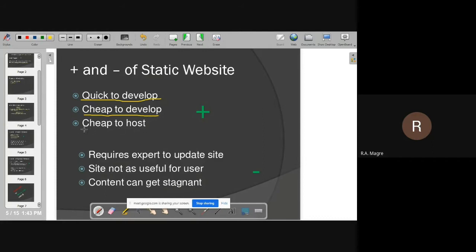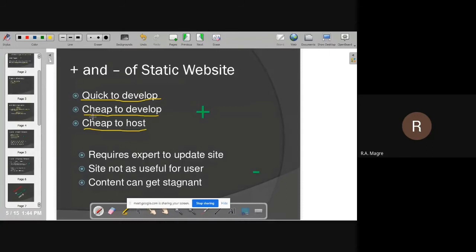It is also cheap to host. Web hosting means placing your website on a server from where it is accessible throughout the world. Static websites are very cheap to host because they have no database, so their size is small, and you need to purchase less space. So the advantages of static websites are: fast to develop, cheap to develop, and cheap to host.